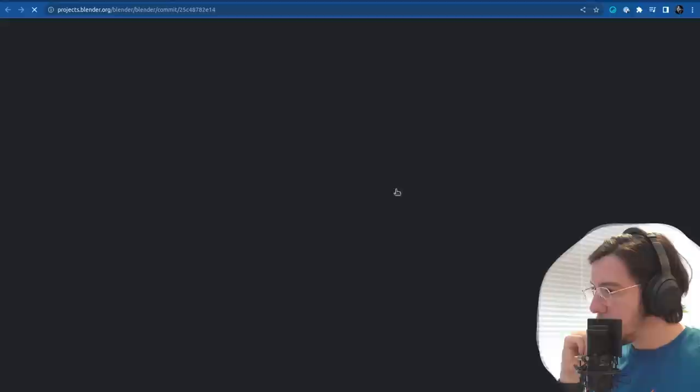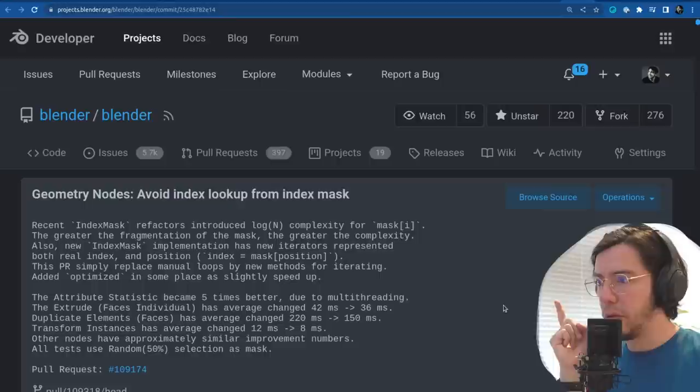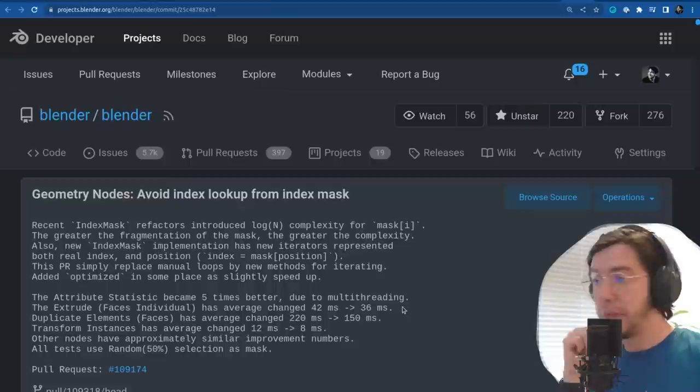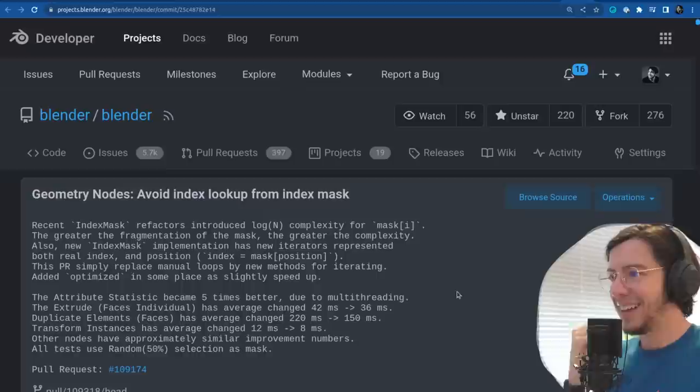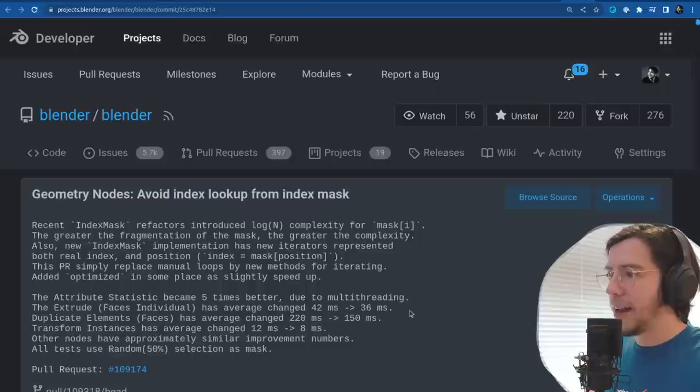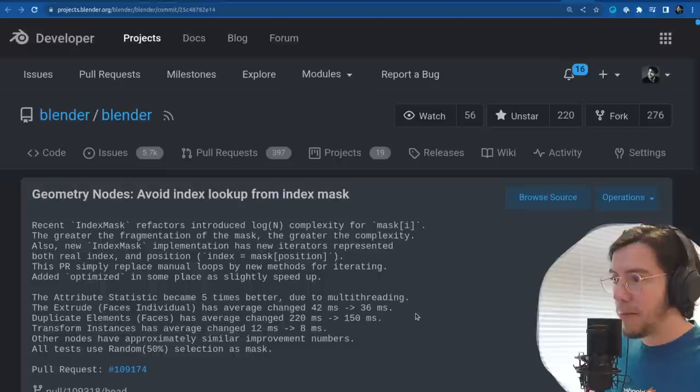The next change is on performance: avoid costly index lookup for from-index index mask in a few nodes. The attribute statistic node becomes five times better — faster due to multi-threading. The extrude face individual has an average improvement from 42 to 36 milliseconds.